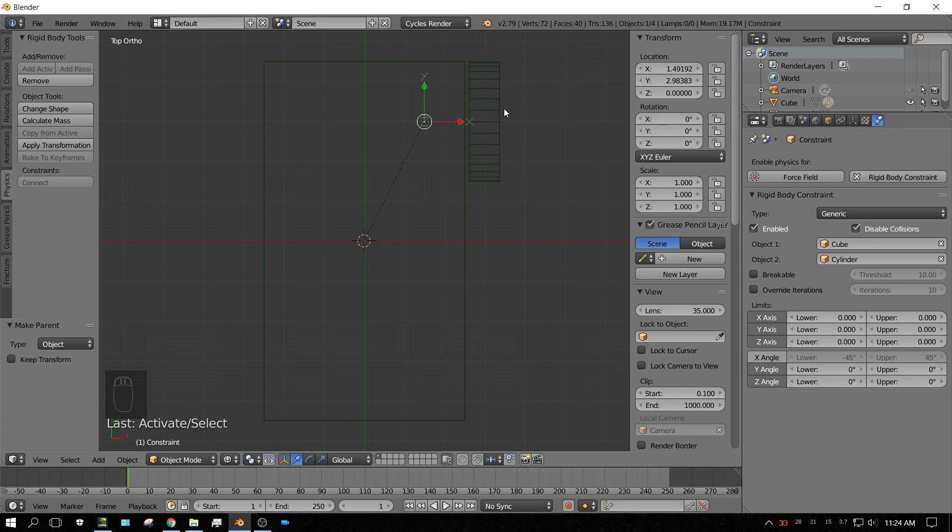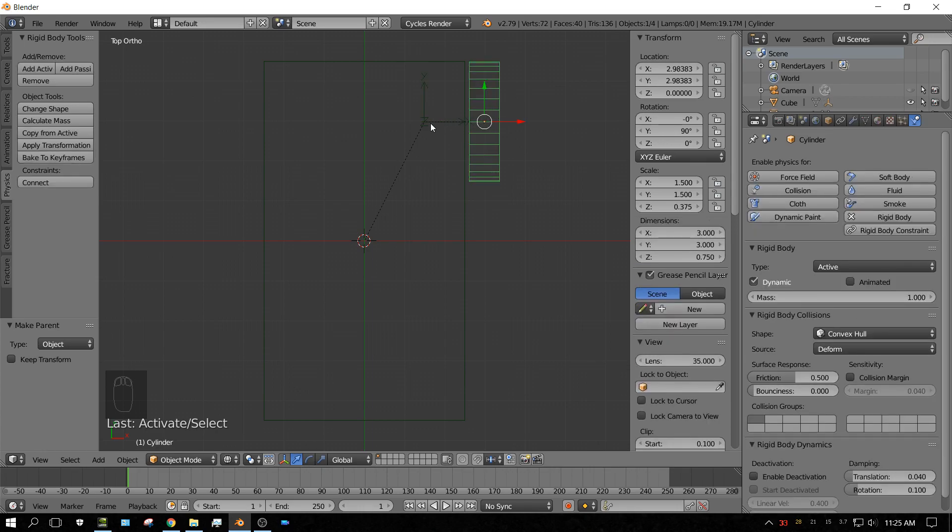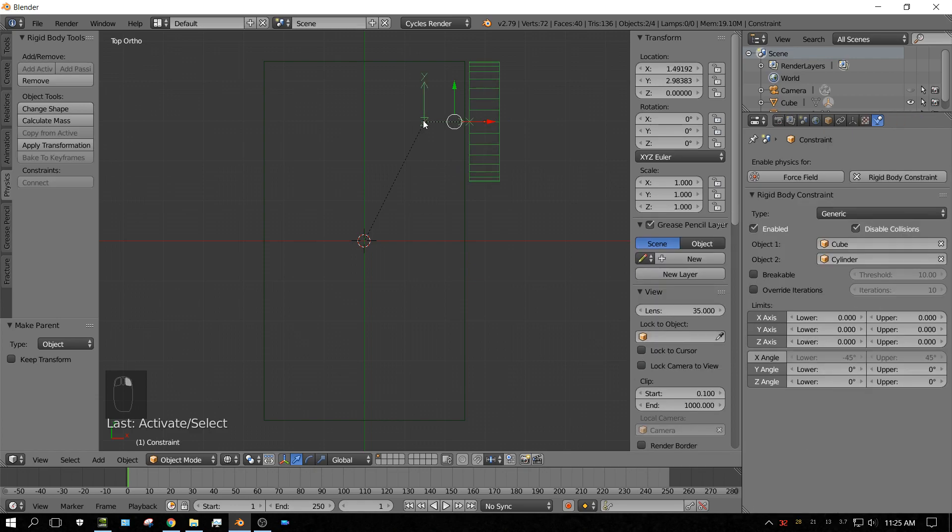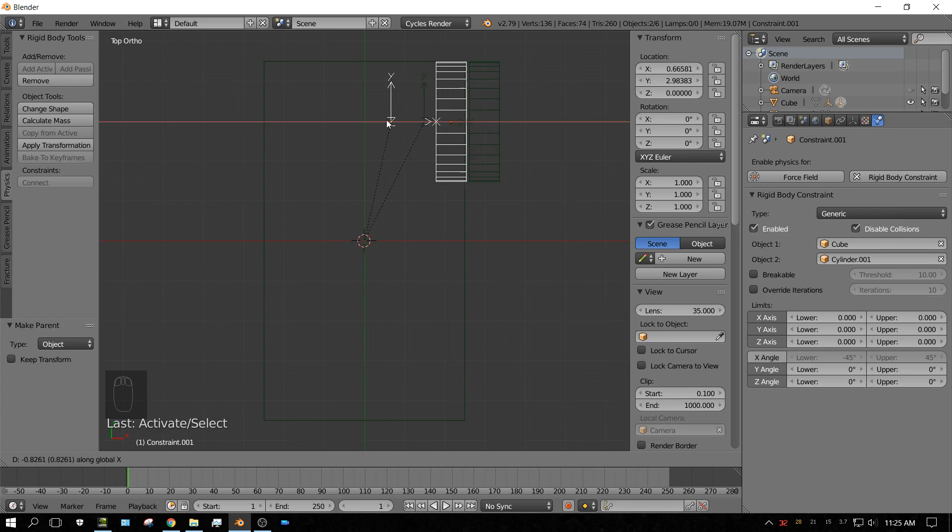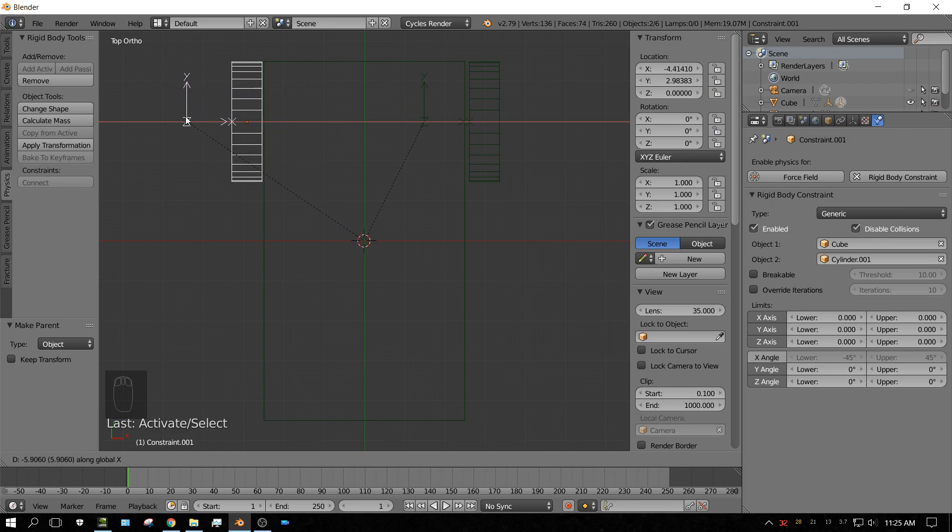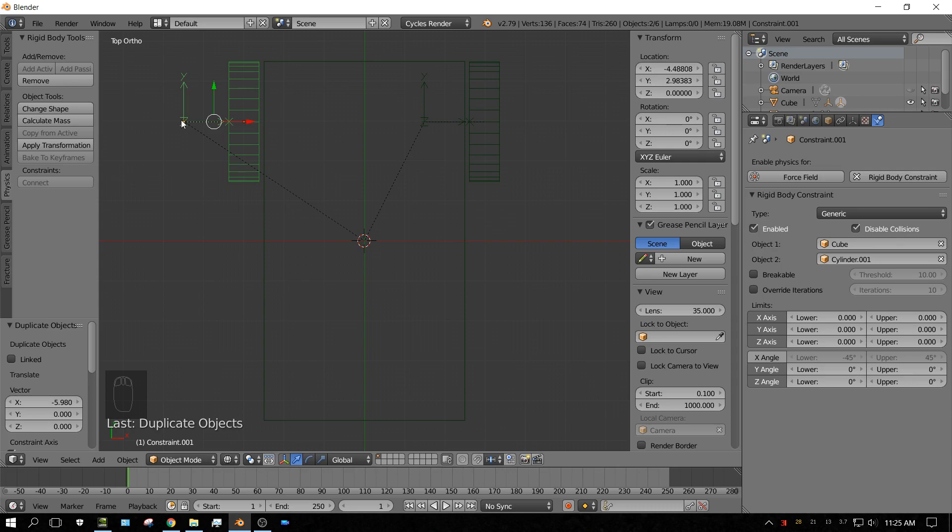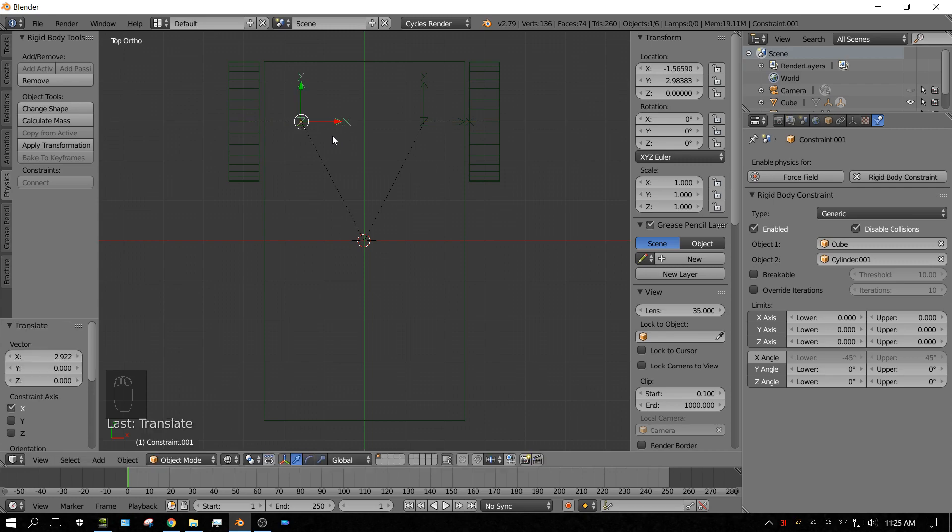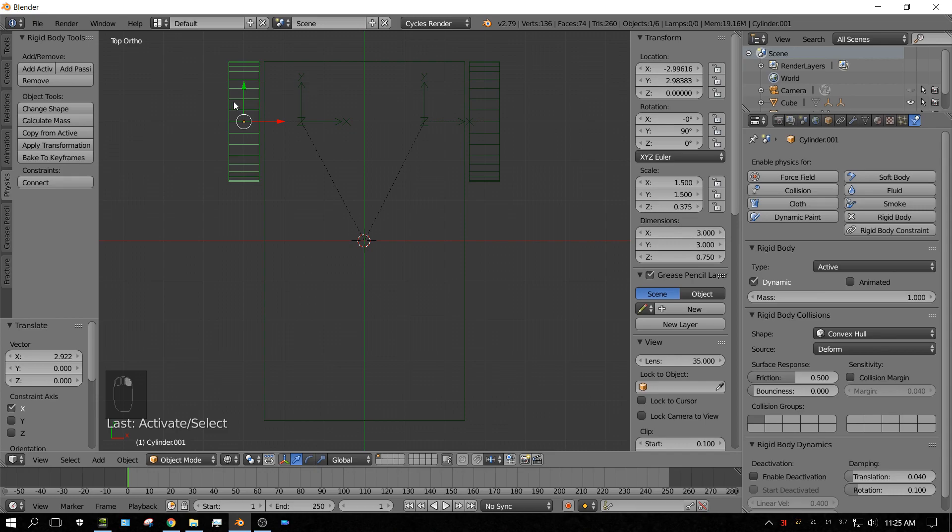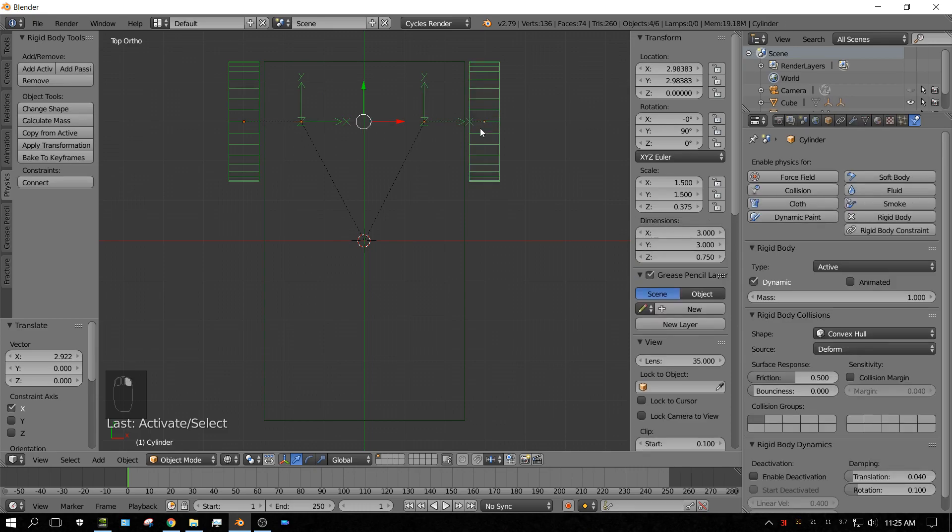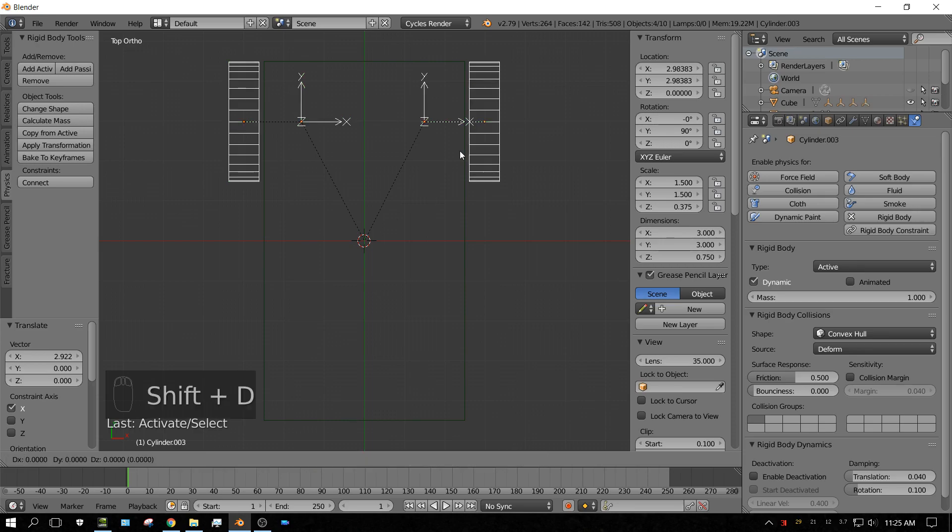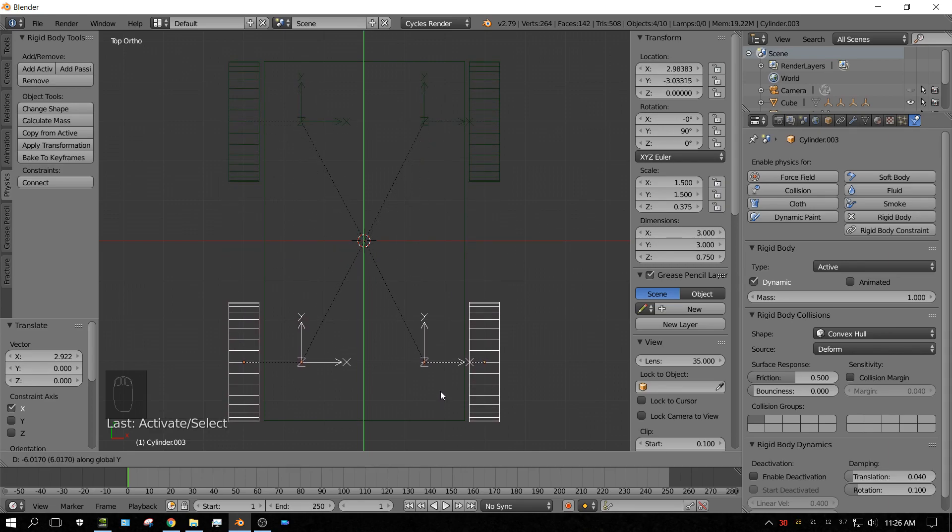Now, right-click on the wheel, and then Shift right-click on the constraint. And then press Shift D to duplicate, and then press X to move on the X-axis. And then just move the wheel to about right there. And then right-click on the constraint and move it to about right there. Now, right-click on the wheel, right-click on the constraint, right-click on this constraint, and then right-click on that wheel. And then press Shift D, and then Y to move it on the Y-axis. And then just move it to about there.